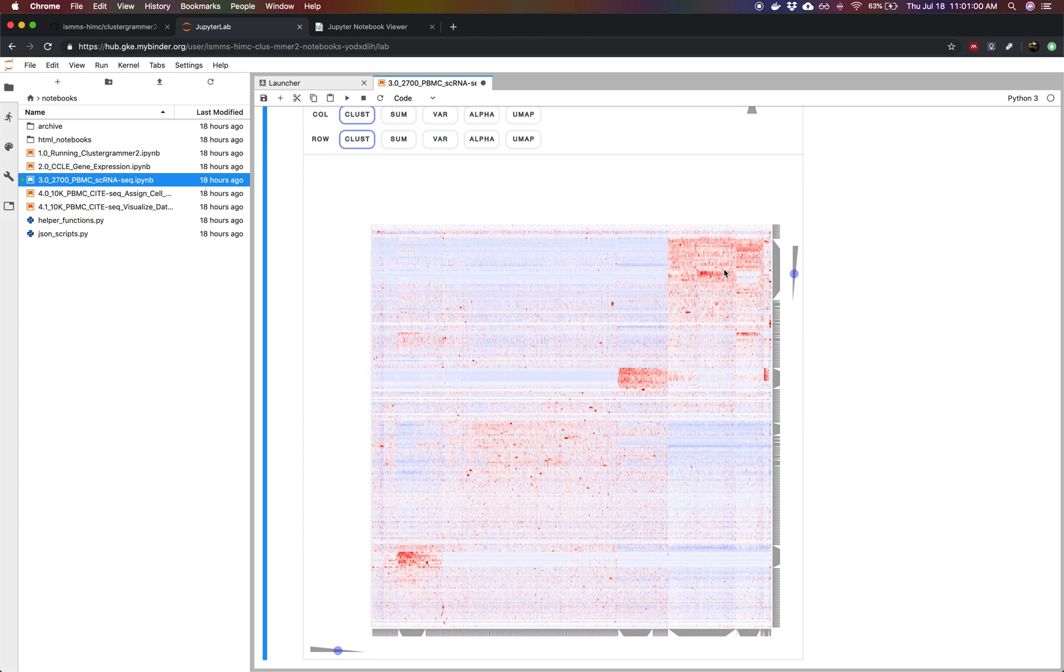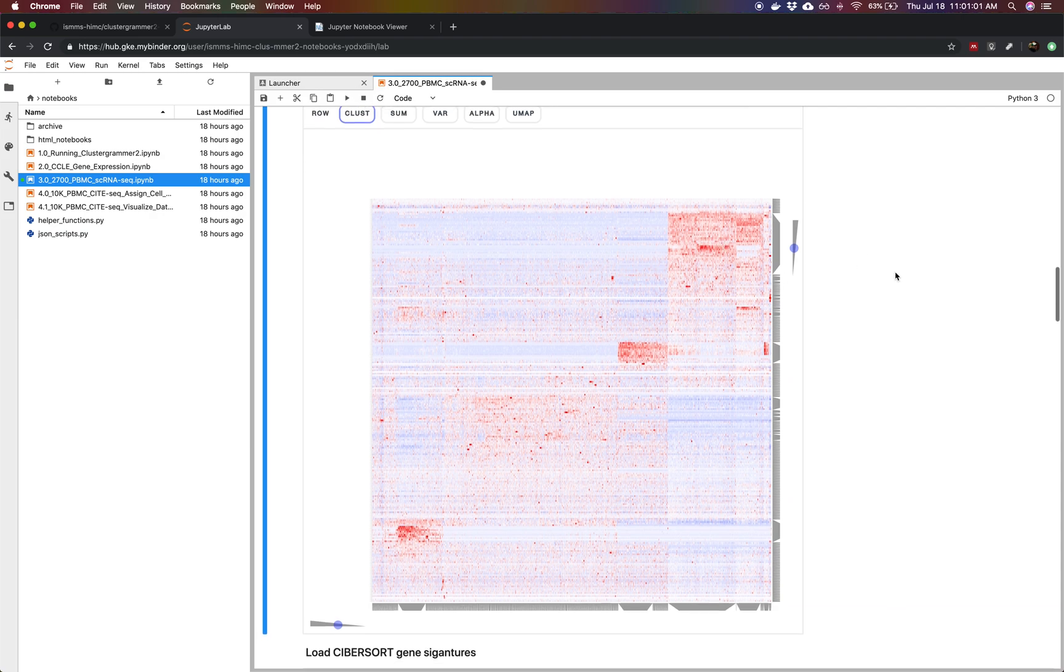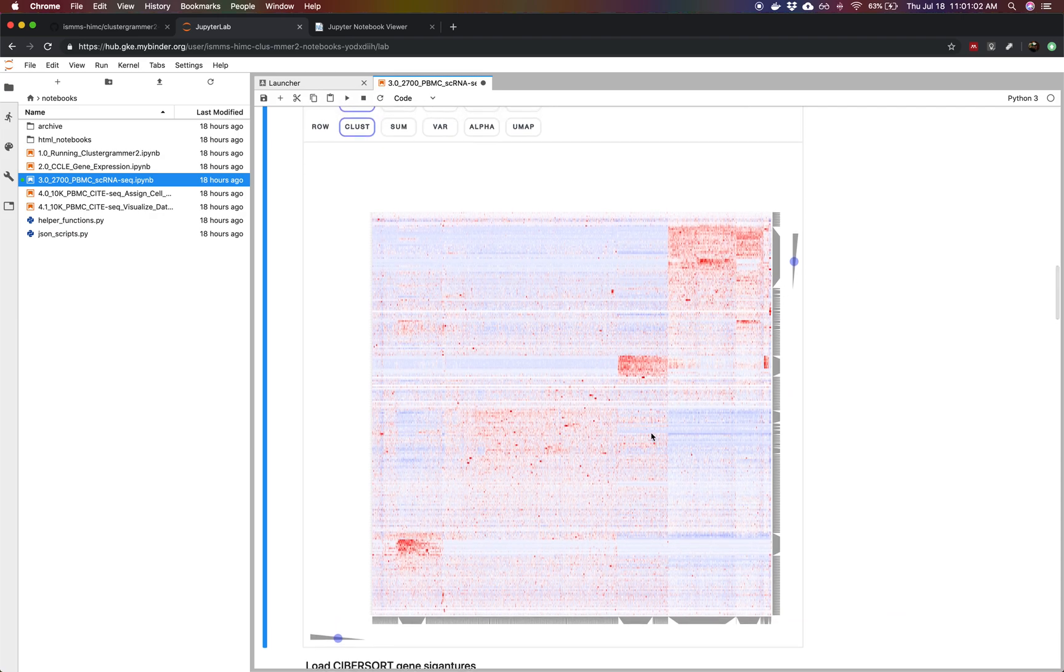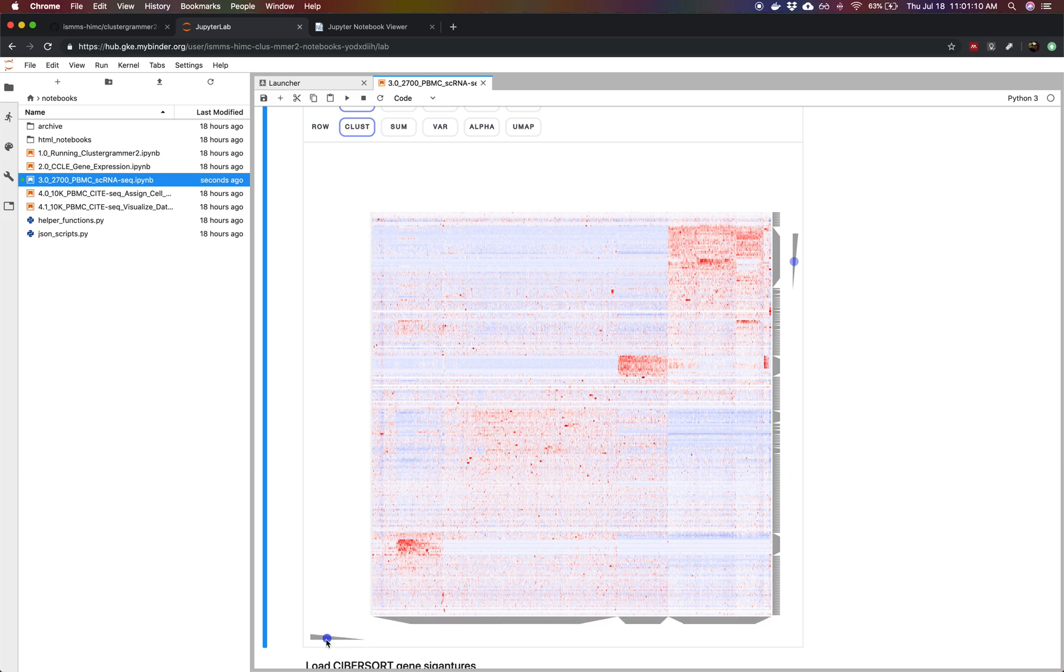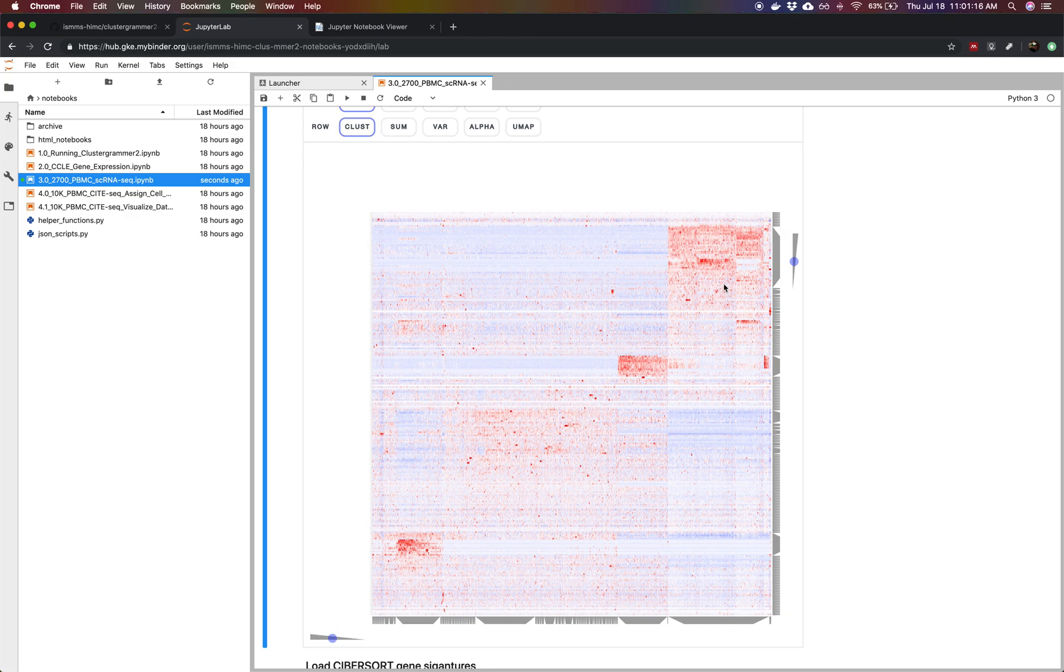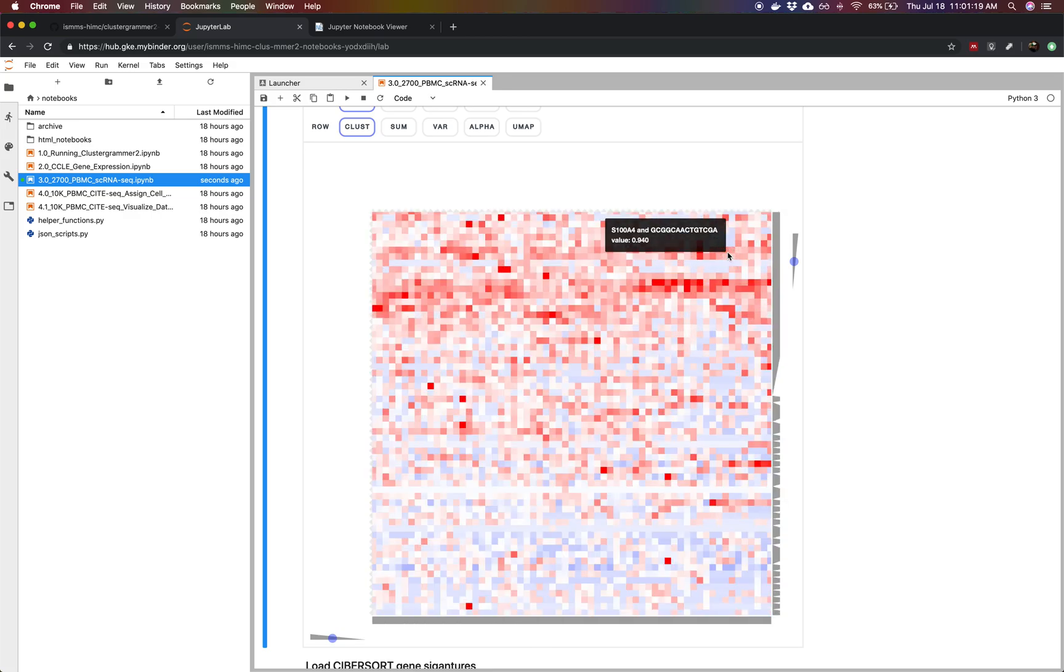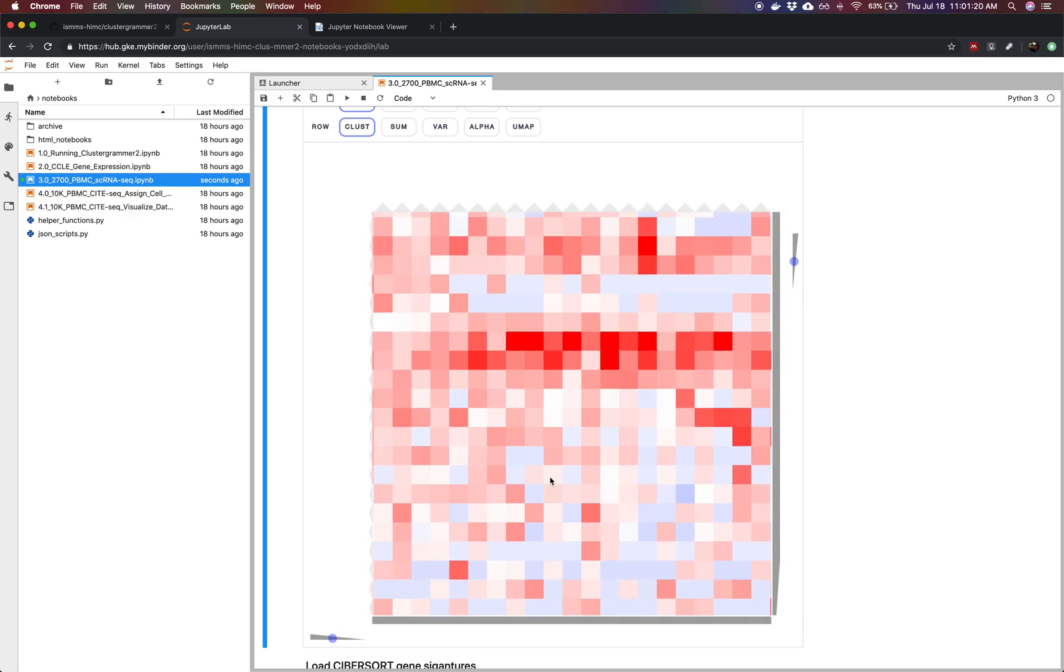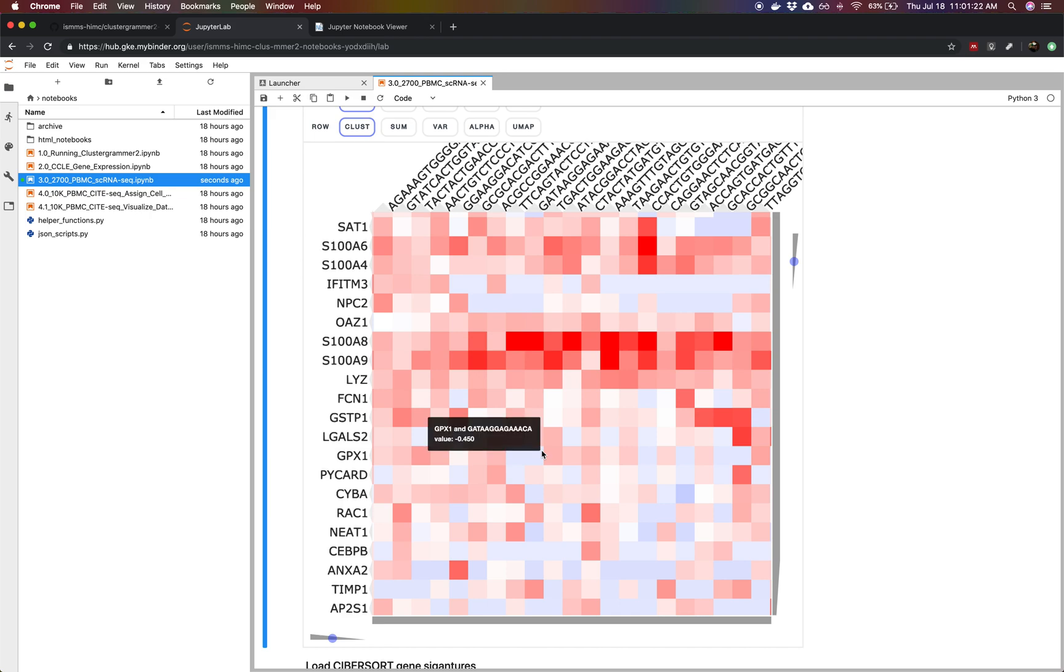We can already see that in this dataset we have quite a bit of structure. There appear to be like one, two, three, four main clusters and this is sort of mirrored if we use the dendrogram to identify clustering at different levels. We can use cluster grammar to zoom into these clusters and see specifically which genes are being differentially regulated.